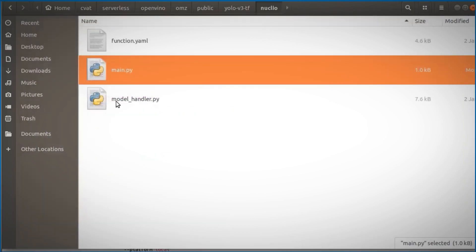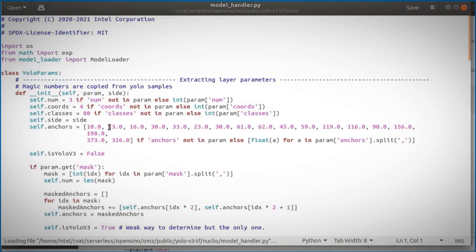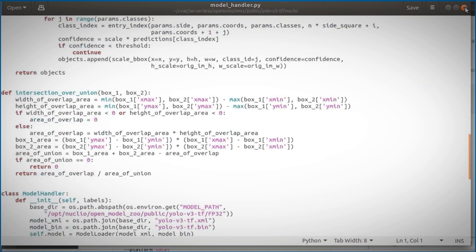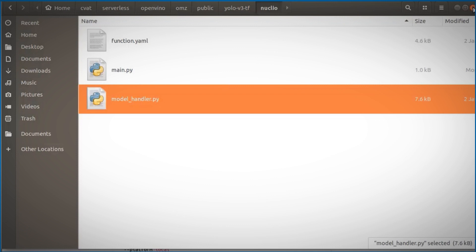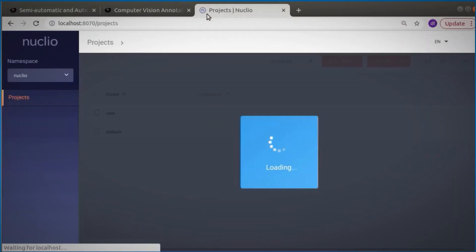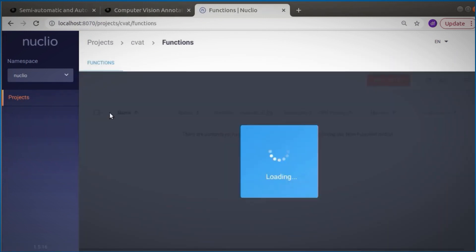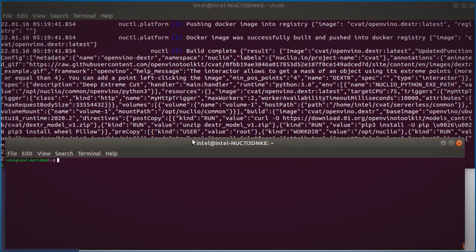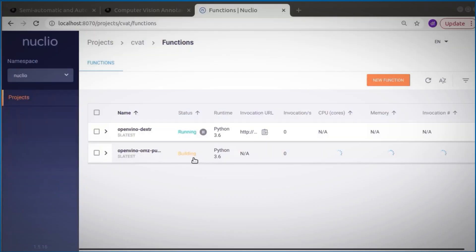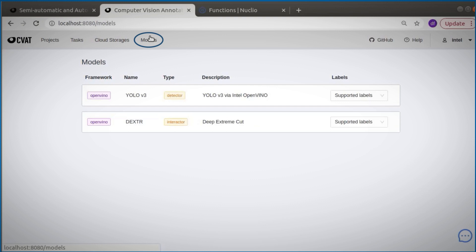This is the main function and the model handler is the actual inference function we are running. If you run your own model, you have here a reference for generating this file. We can now run the Dexter model — let's go to local 8070. In the Nucleo panel you can see CVAT, and the OpenVINO Dexter model is coming up. Our list of containers now includes not only the Nucleo reader but also the OpenVINO Dexter function. I'll also launch the YOLO model — building and running. I now have two serverless functions, two models I could use.